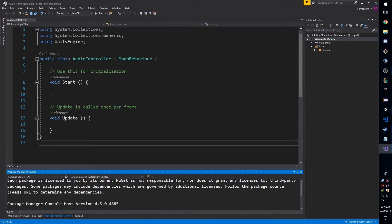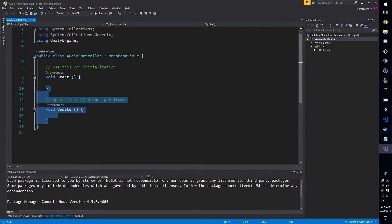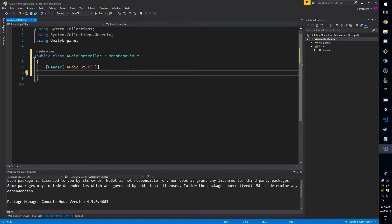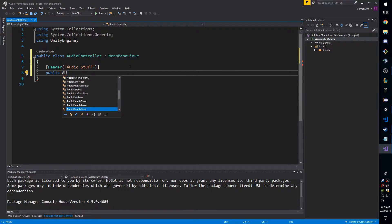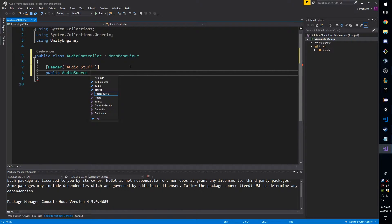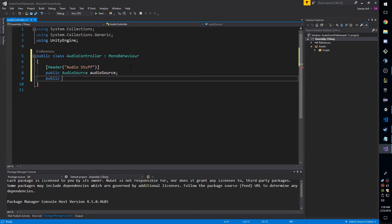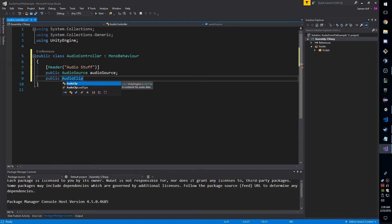Let me maximize the code editor. I don't need the Update or Start functions. First, I'll declare a couple variables — I like using headers to stay organized in the editor. To play an audio clip you need an AudioSource in Unity, so we declare an AudioSource and an AudioClip. The AudioClip is the actual sound file we're going to be loading. As I said, I can't just set it equal to something — you have to do it in a very particular way.